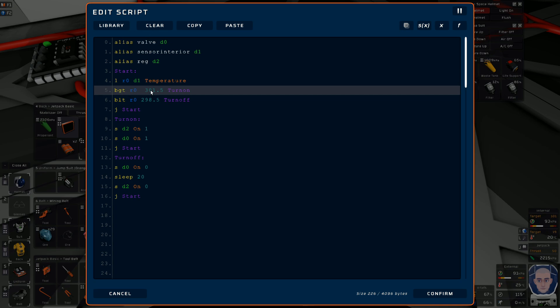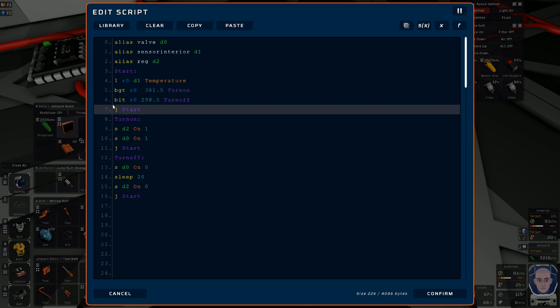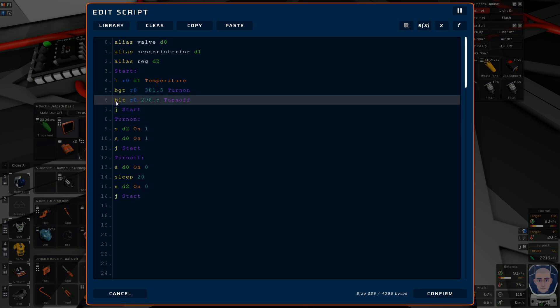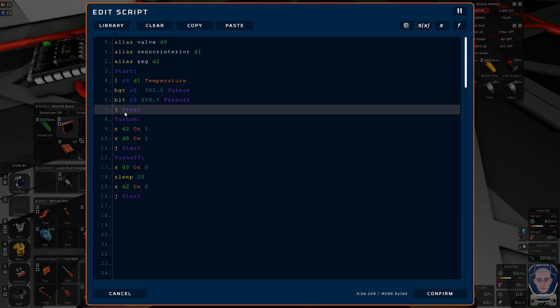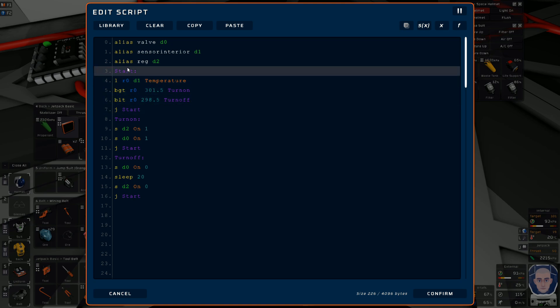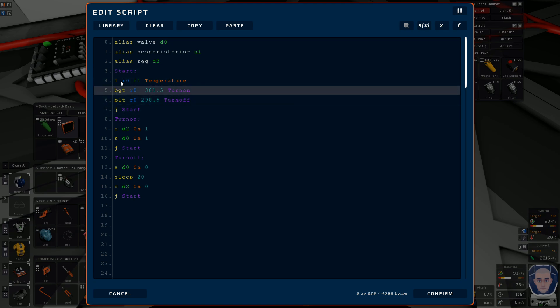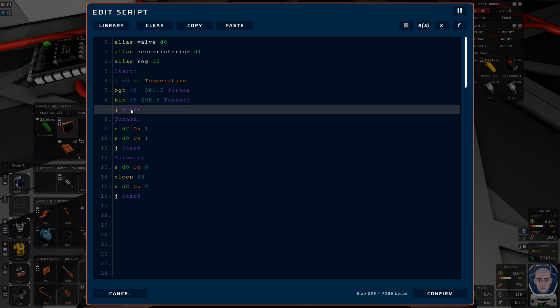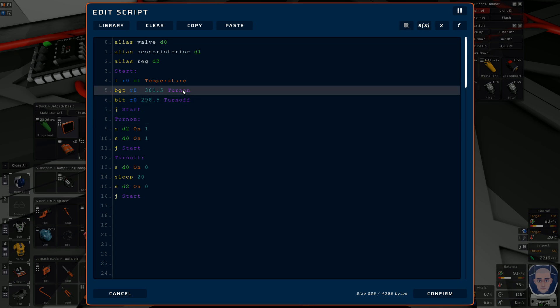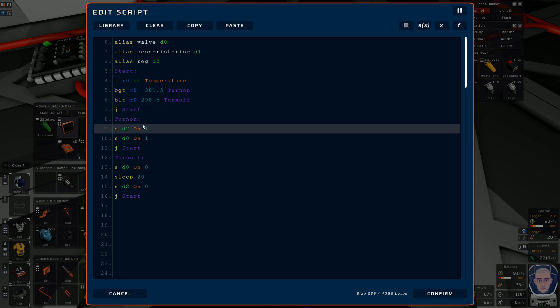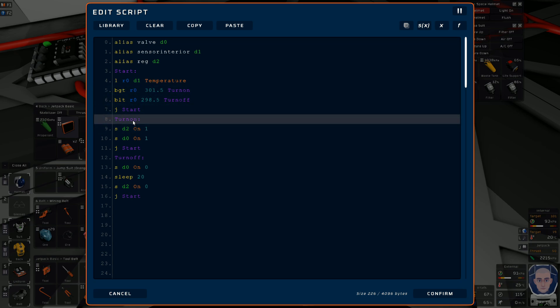Now when the temperature gets above 301.5, which is somewhere around 30 Celsius, it says okay that's too warm, I got to turn the AC on. When it's below 295, which is somewhere around 25 Celsius, that's cool enough, turn the system off. In between those settings this will just keep looping.